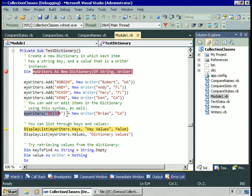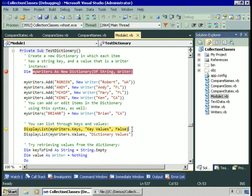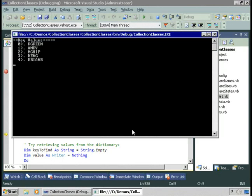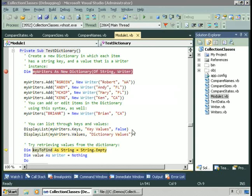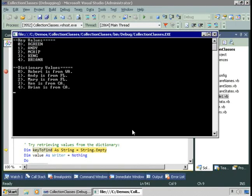You can use index syntax for modifying the value associated with a key as well. You can't change the key, but for a given key you're welcome to change the value. You can retrieve the keys collection from the dictionary — it's a generic list. They appear pretty much in the order they were added, though we can't guarantee that. In general, you shouldn't count on the order of items in the keys or values collection from the dictionary.